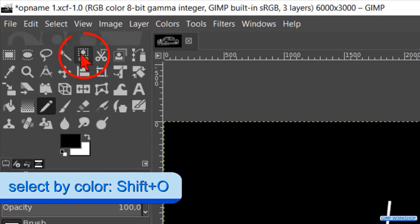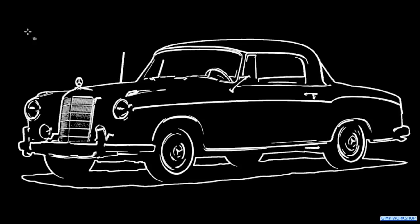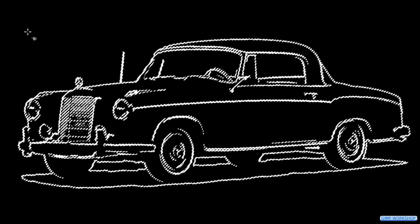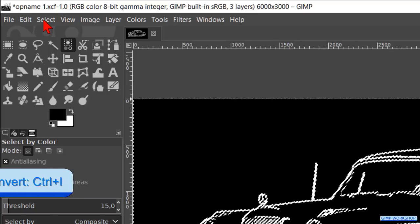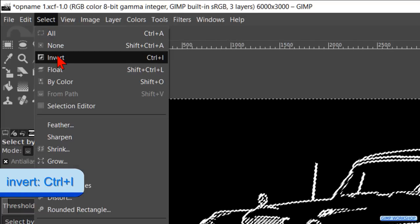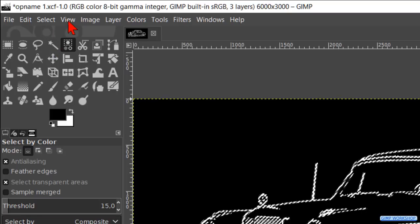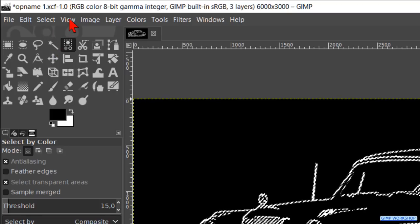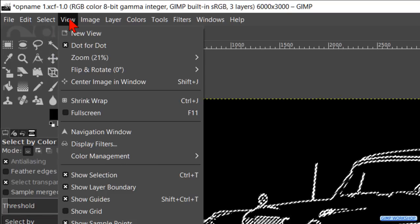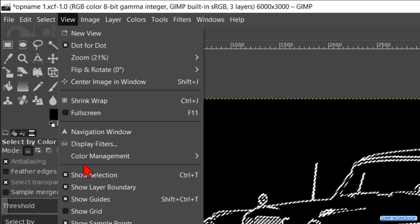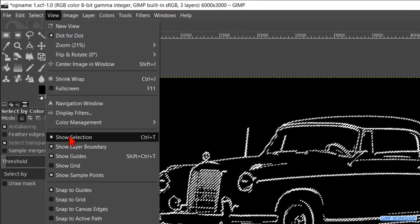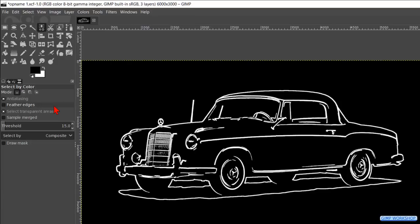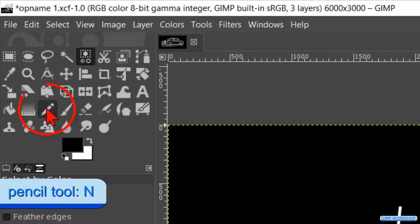Now go to the tool box and make the Select by Color tool active. Click in the black of the image to select all the black. Go to Select in the menu bar and click on Invert so the white instead of the black is selected. Then we go to View and uncheck the option Show Selection. The selection is still active but the marching ants are not visible anymore. When we make another layer active, the selection works on that particular layer. Make the Pencil tool active again.